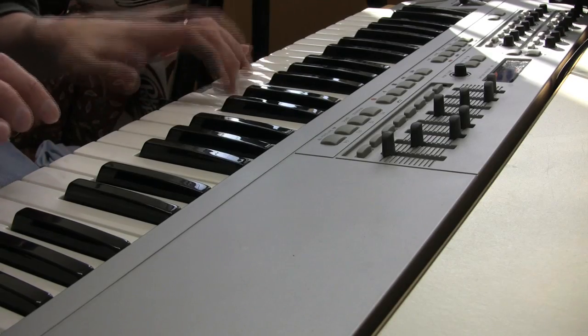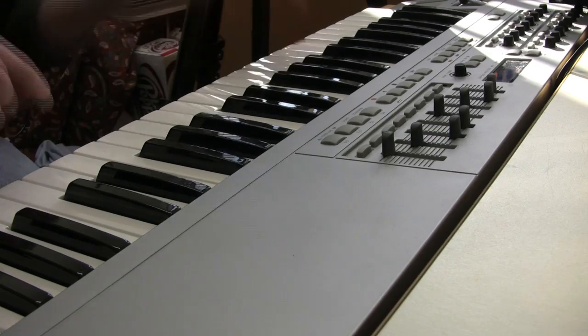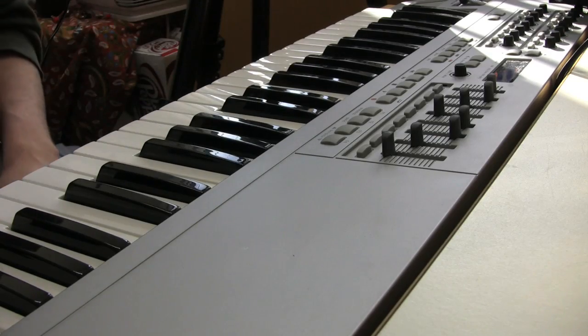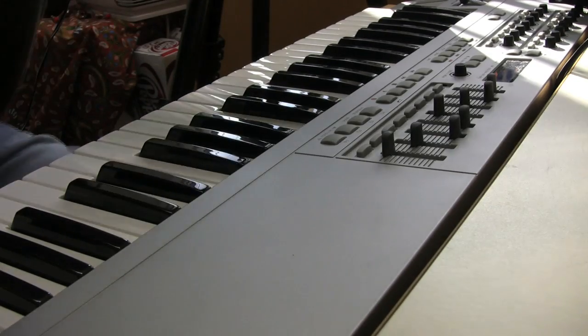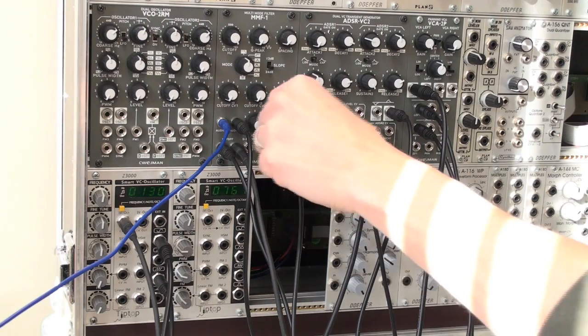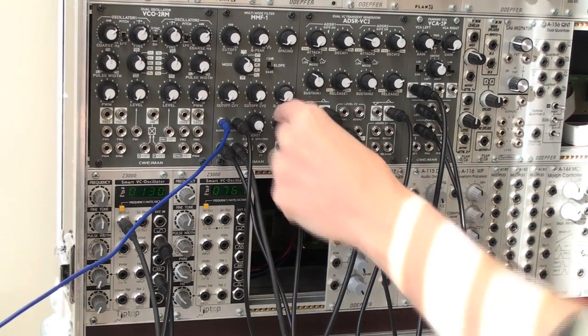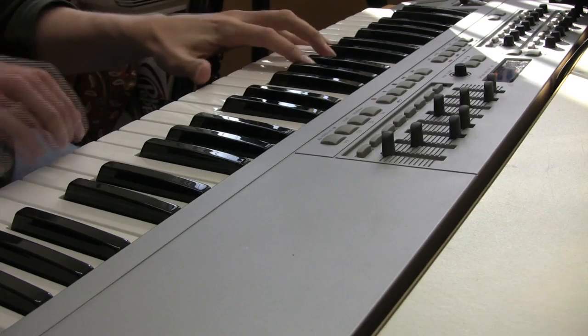Now, I'll play the 1V per octave Z3000 layered with the 1.2V per octave 261E.